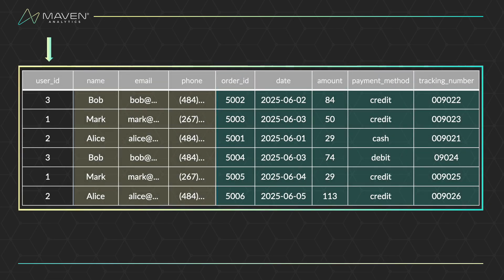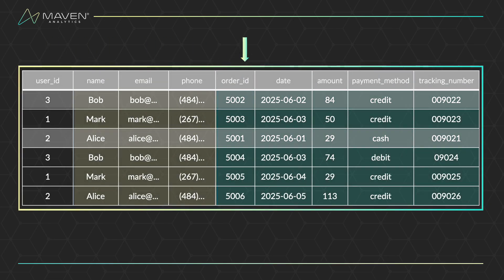Once our tables have been joined, next is the where clause, which filters individual rows based on specific conditions. Here, we want to remove any orders where the date is before June 3rd, 2025.